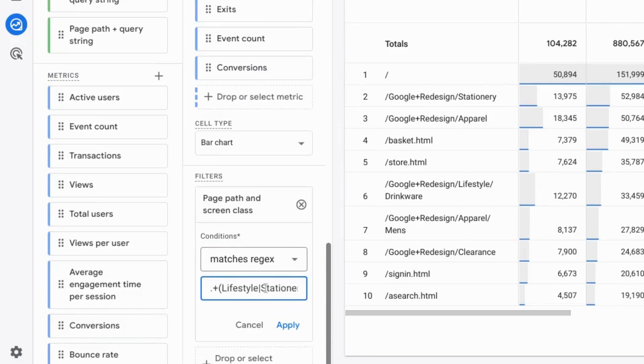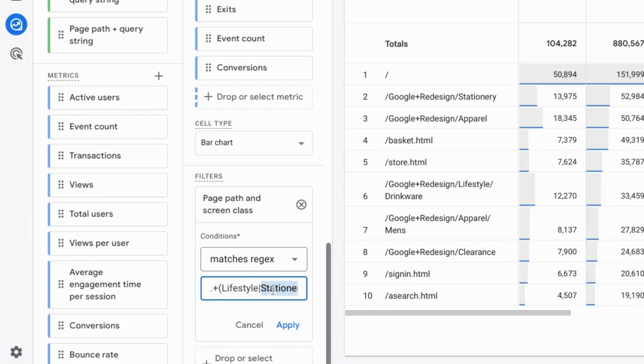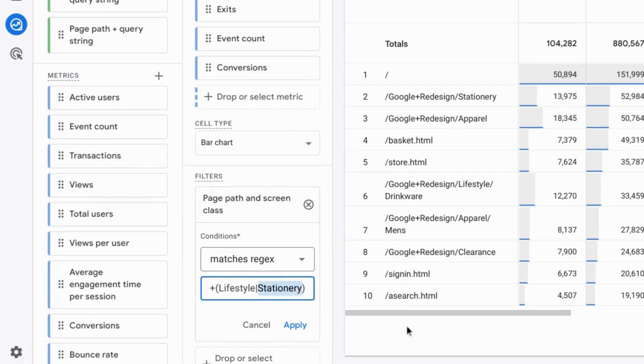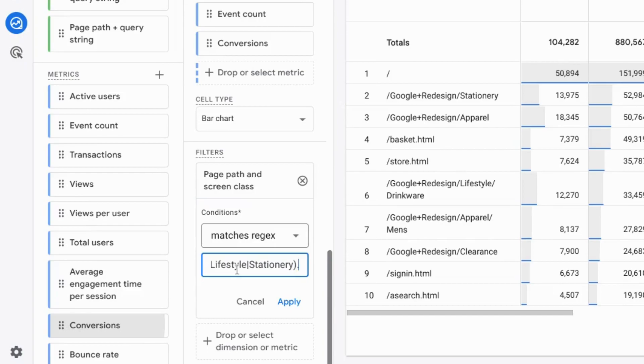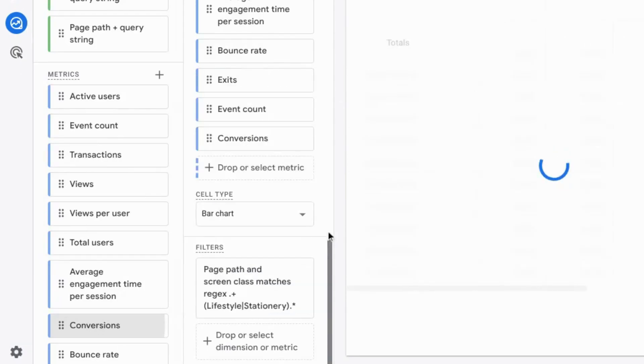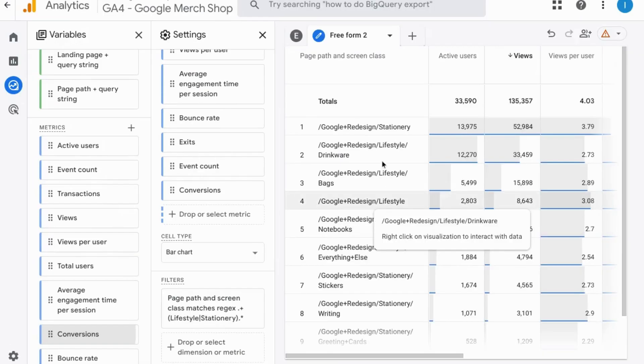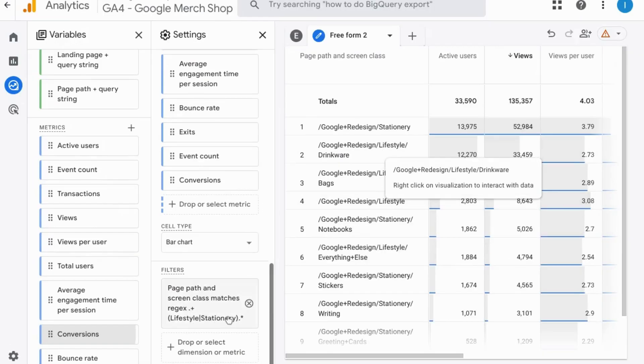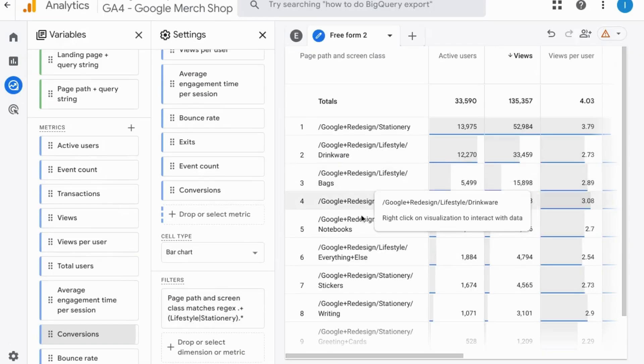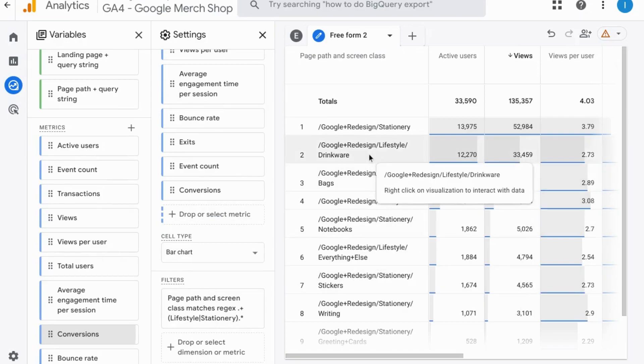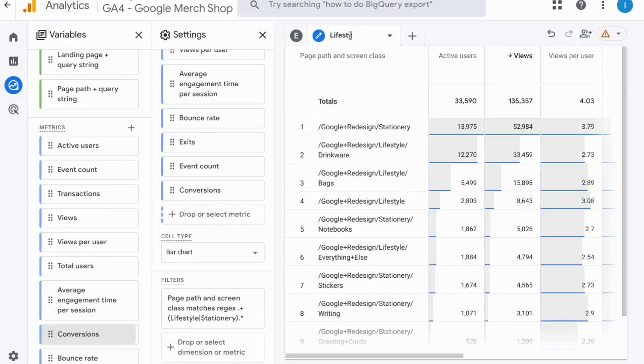The parentheses indicates a group in the expression and within this group we have the vertical bar which represents or an or statement. So within this group we're looking for either lifestyle or stationary in the page path or screen class. Period again for any character and then asterisk which represents zero or more of the previous character. Then click on apply and your report will update to only show pages with either lifestyle or stationary in the URL or page path. And you can rename this so you know that this is for lifestyle and stationary pages.